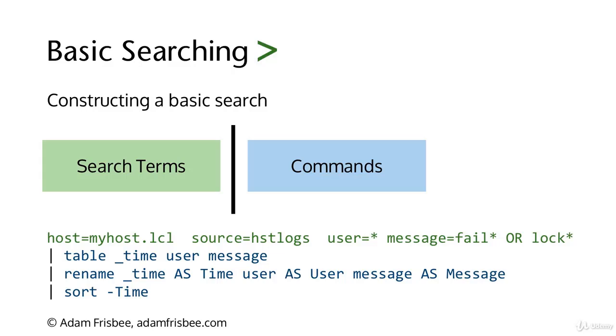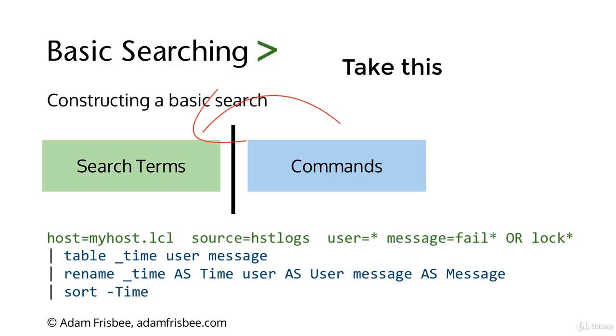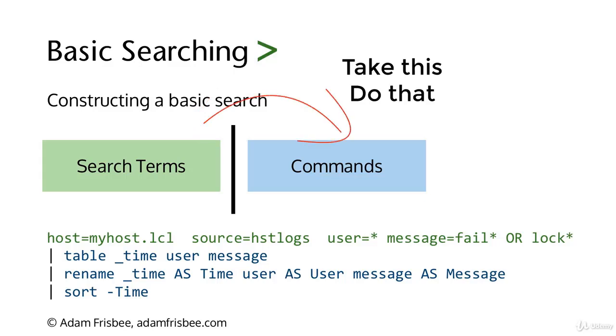Then we use that pipe operator, the key right above your enter key on most US keyboards. Then we can start typing commands. This is how we massage the data. Don't be put off by that pipe operator. All that means to Splunk is take whatever comes before it and then do something with it.